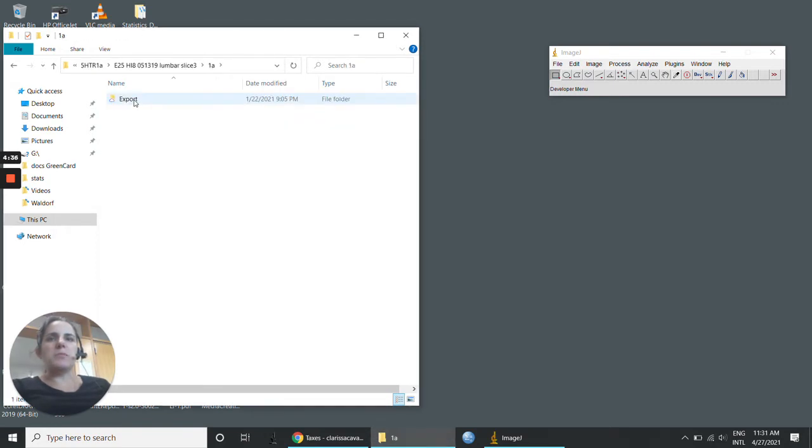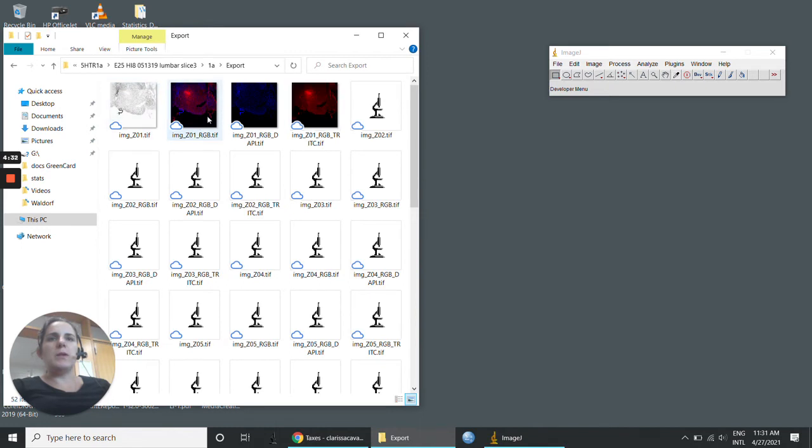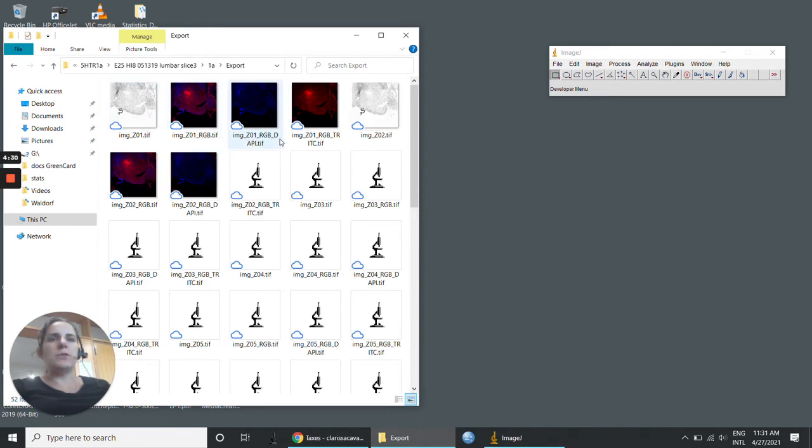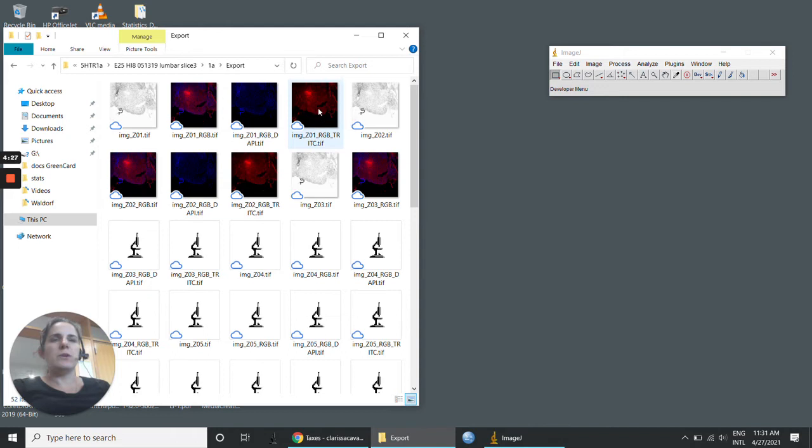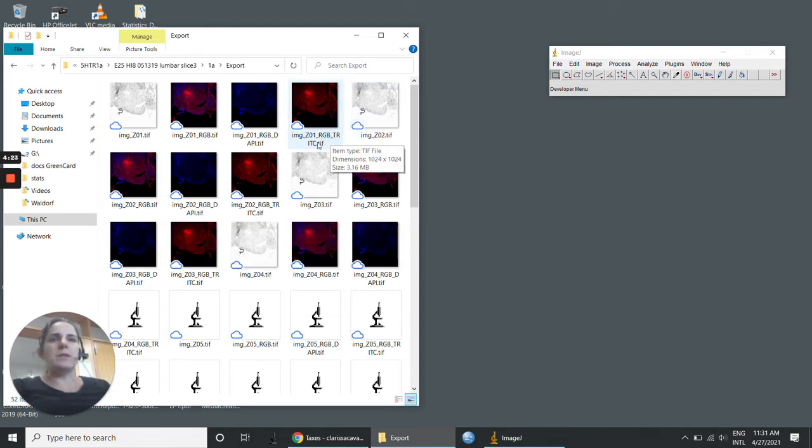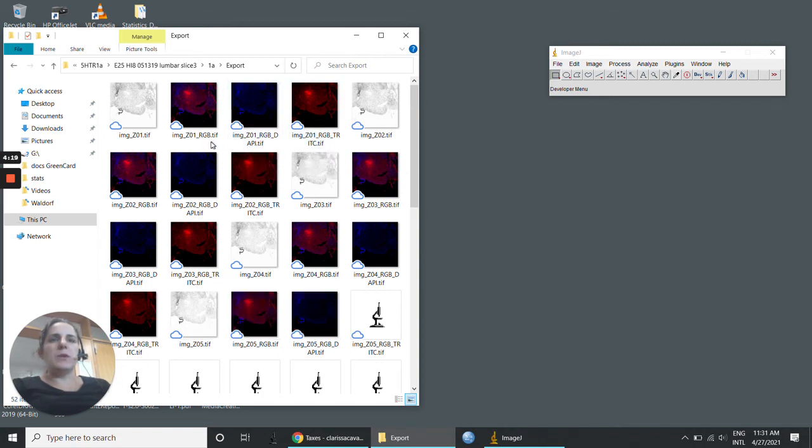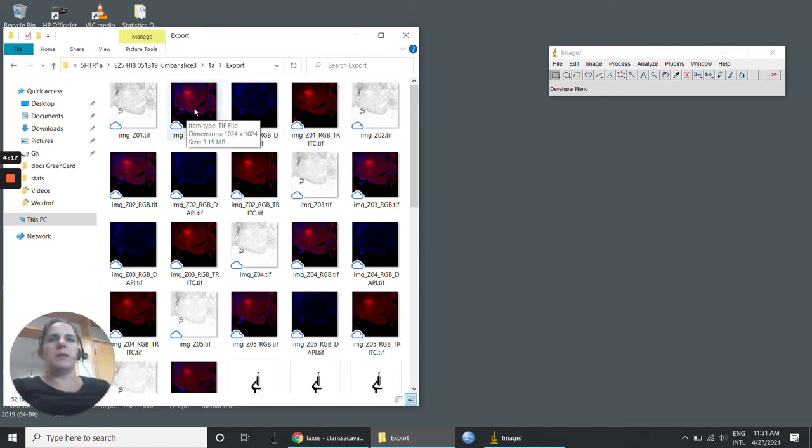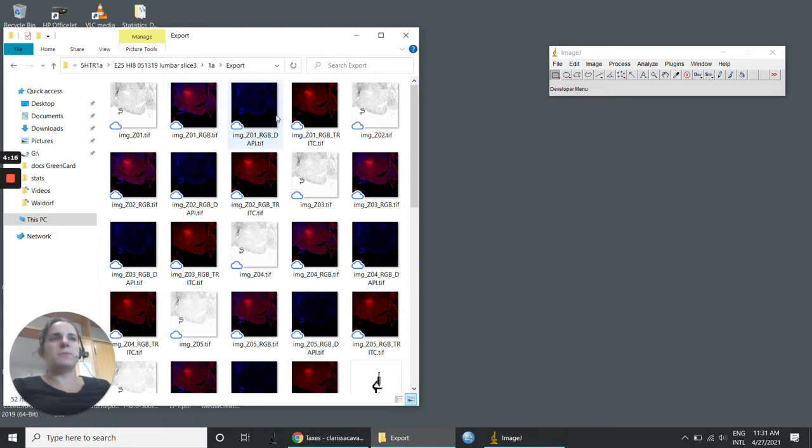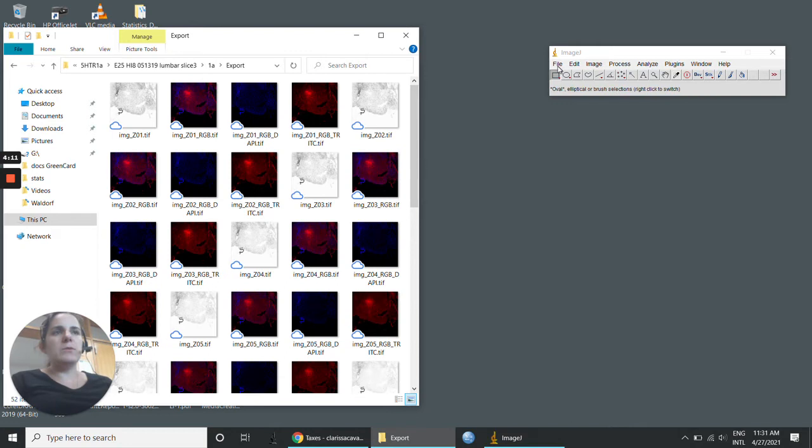Here we have the RGB TRITC in red, the RGB DAPI in blue, and the RGB that has both channels merged. I'm going to show how to do the z-stack using ImageJ.